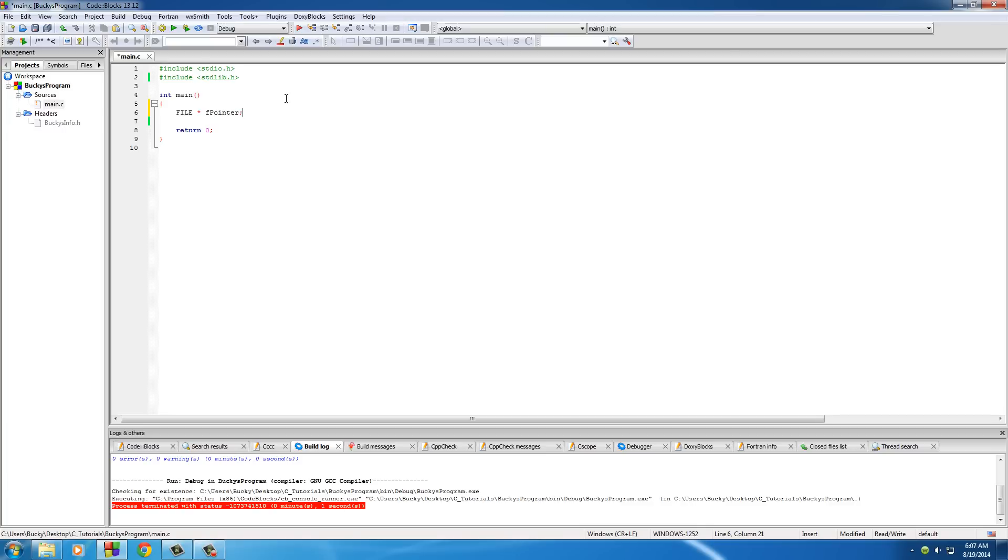In order to create that, write the name FILE all in caps, then pointer (asterisk), because it's a file pointer, and name it anything you want. I'll name it fpointer so you guys can easily see what's going on.